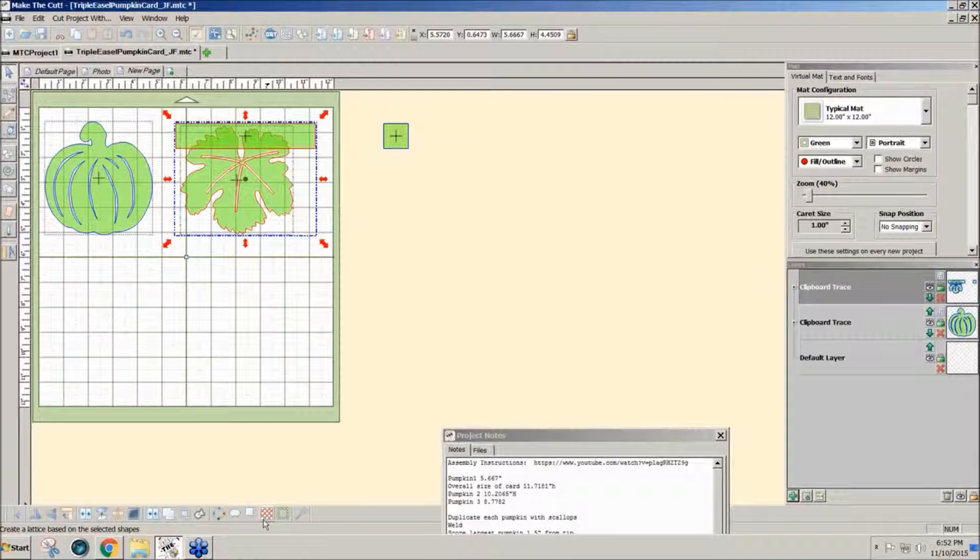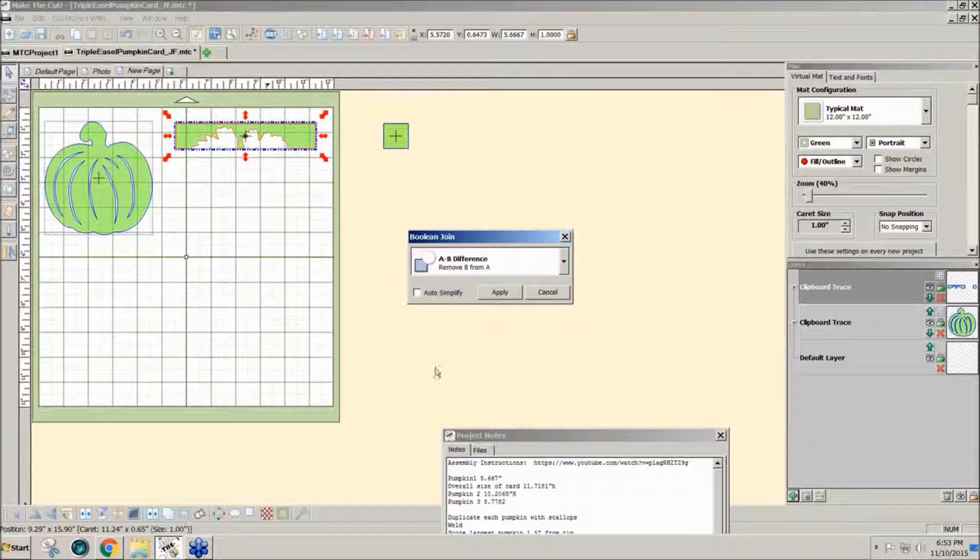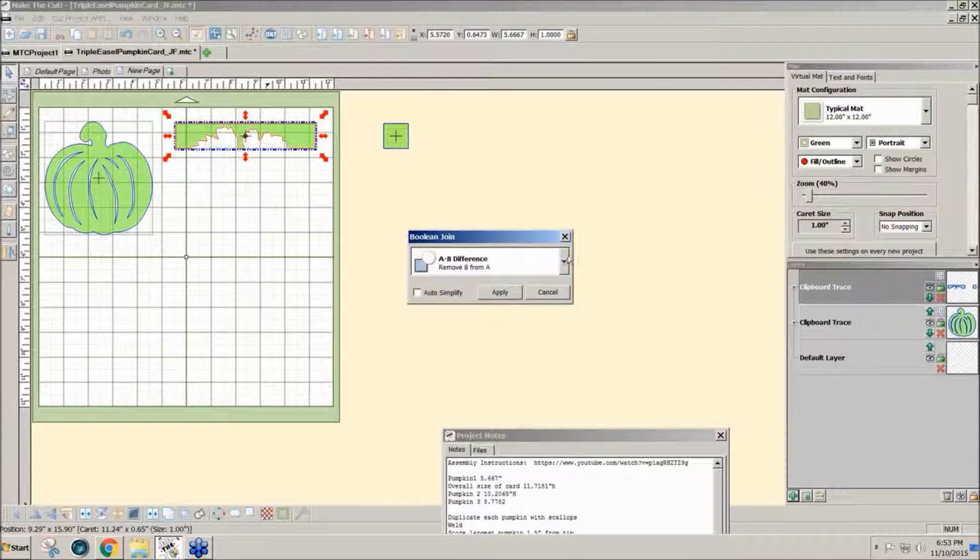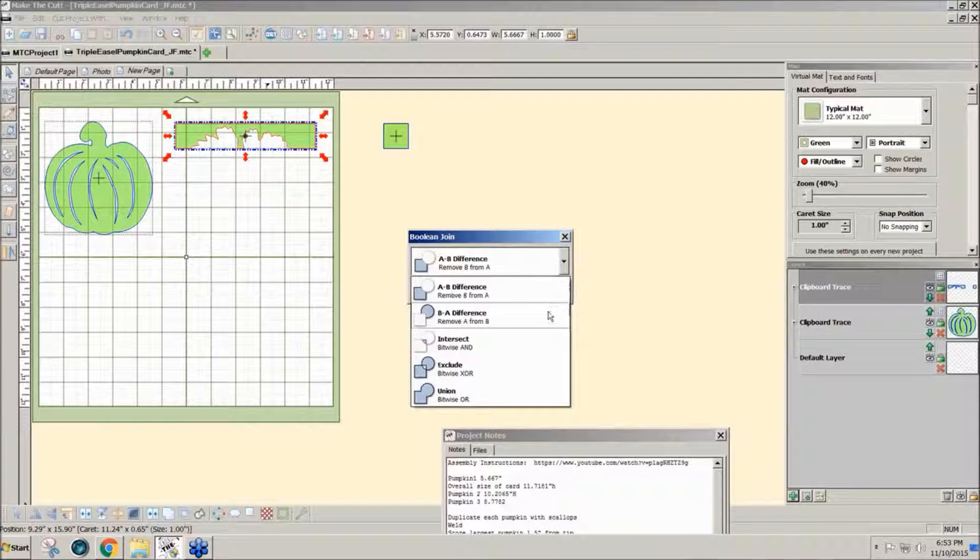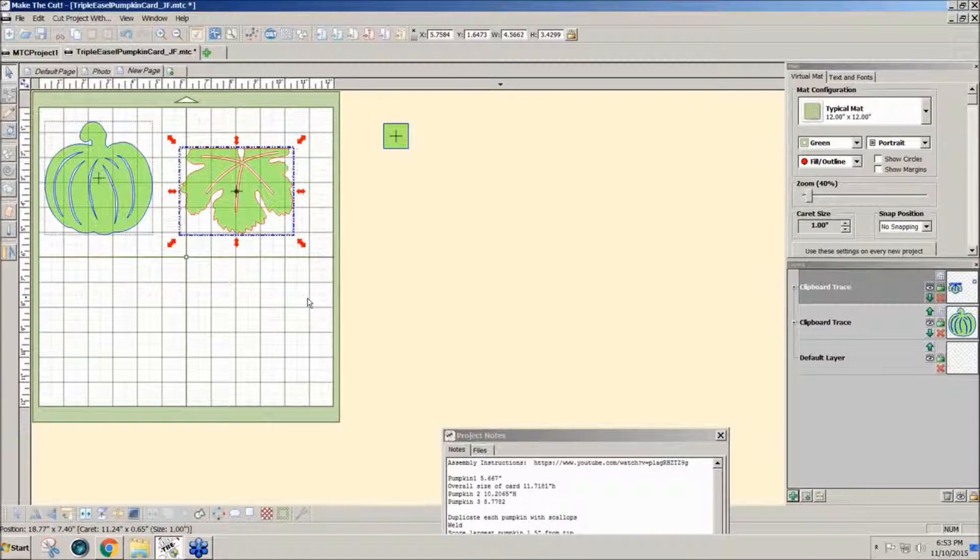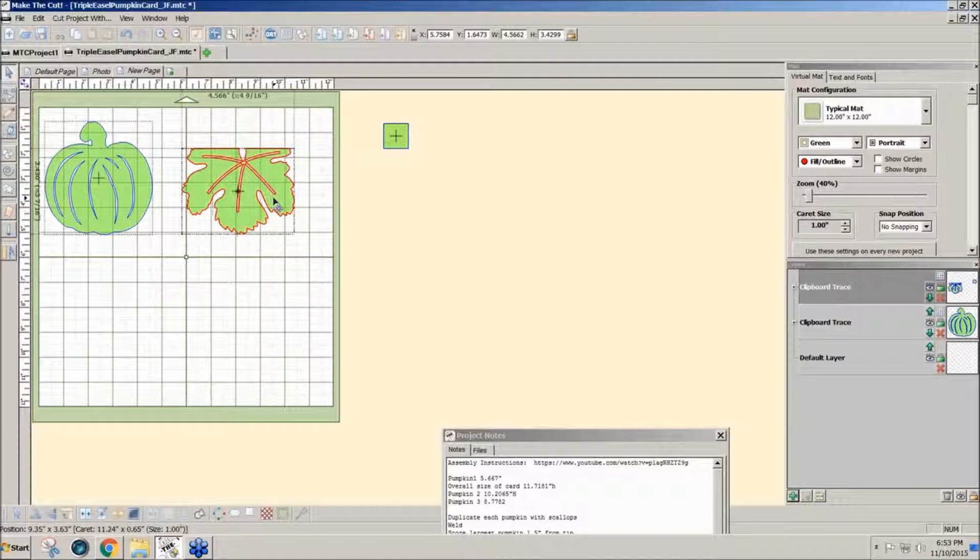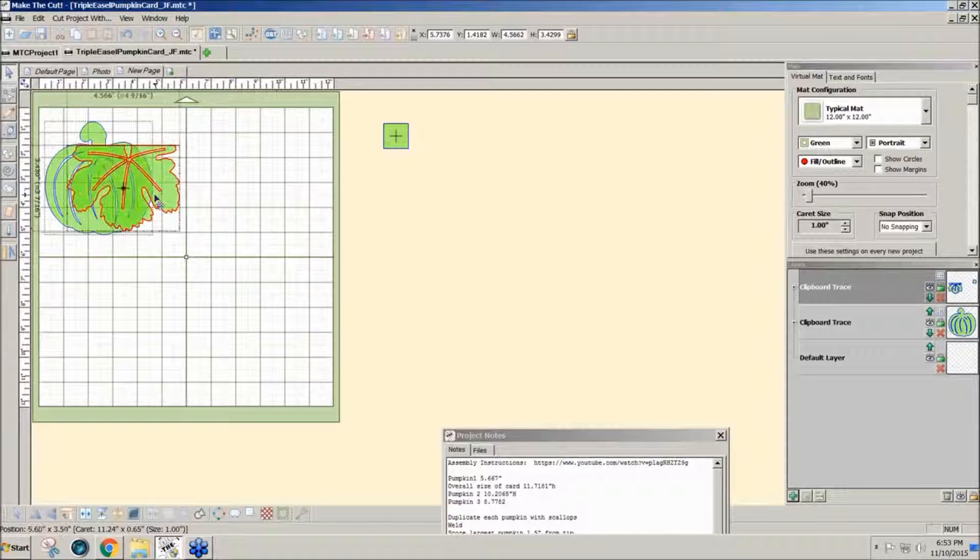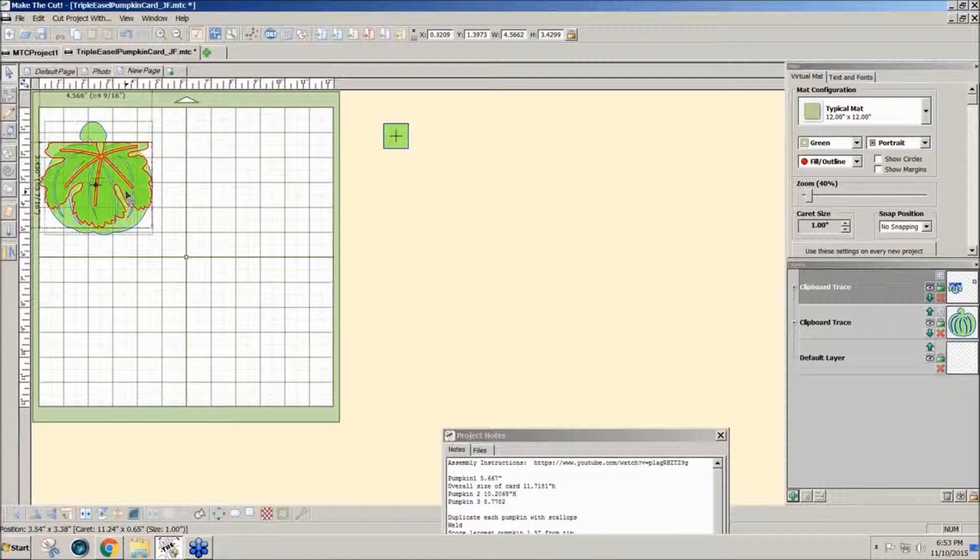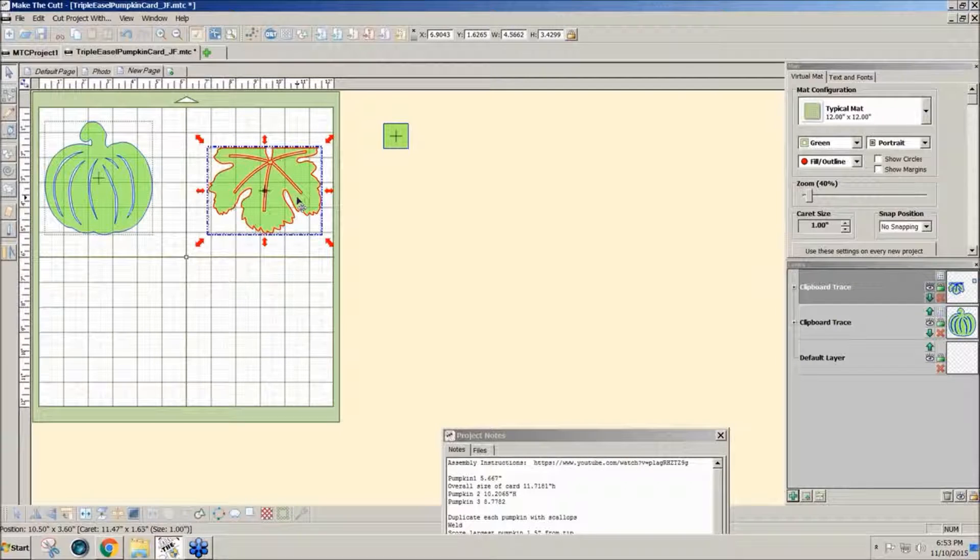That's the 8th icon from the right. Use B minus A difference and apply so that it will fit over the pumpkin.